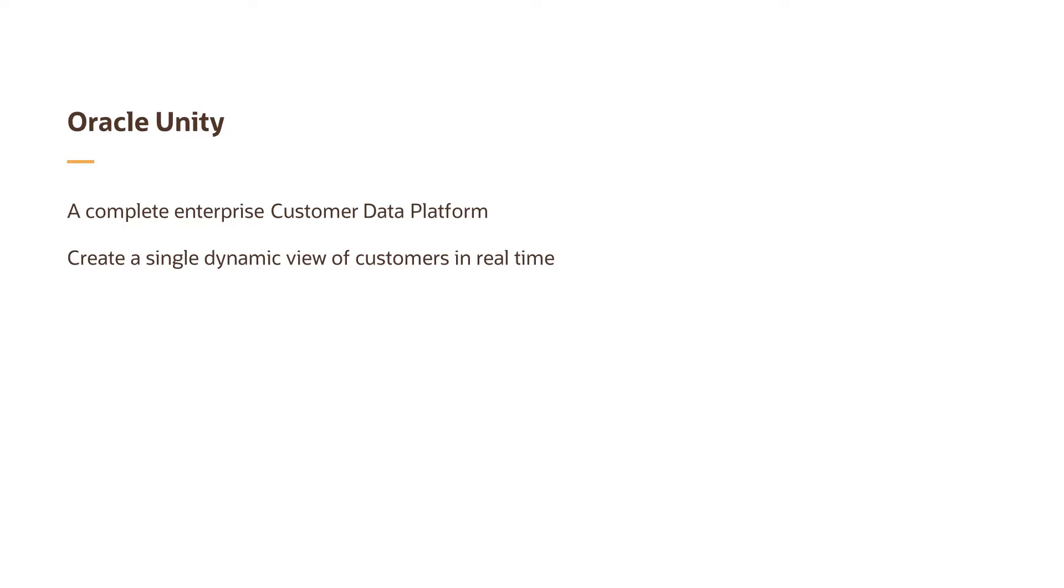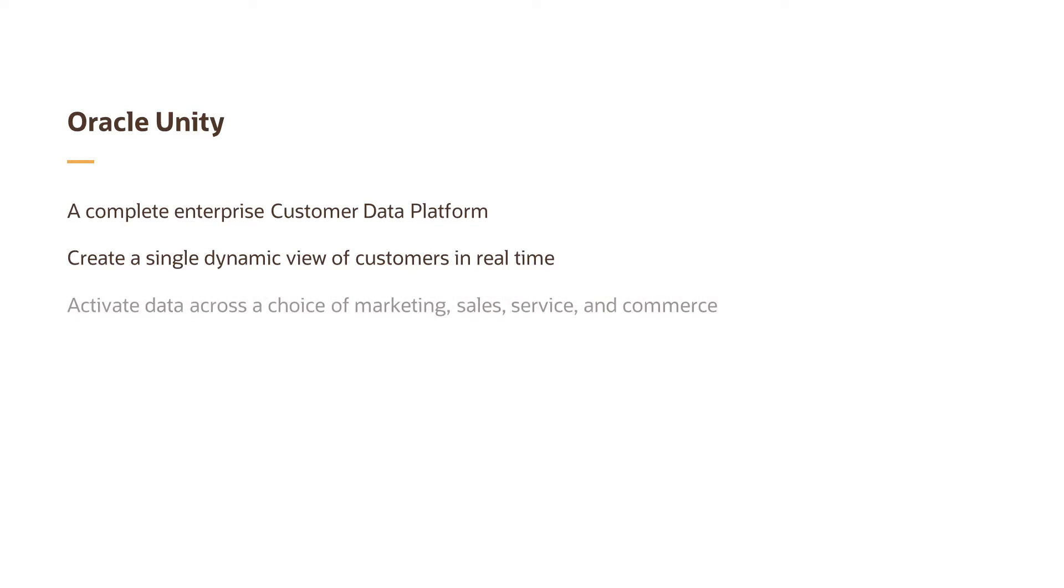With built-in AI and machine learning, Unity brings data together from all sources, applies intelligence, and activates insight to improve the B2B and B2C customer experience across a choice of marketing, sales, service, and commerce.